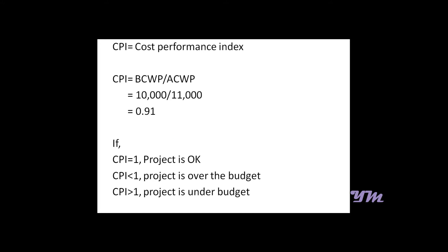We have an index known as Cost Performance Index, which is BCWP divided by ACWP, so that is 10,000 by 11,000, which comes out to be 0.91. If CPI equals 1, the project is OK. If it's less than 1, the project is over budget. If CPI is greater than 1, it is under budget. So in this case, it is over budget.